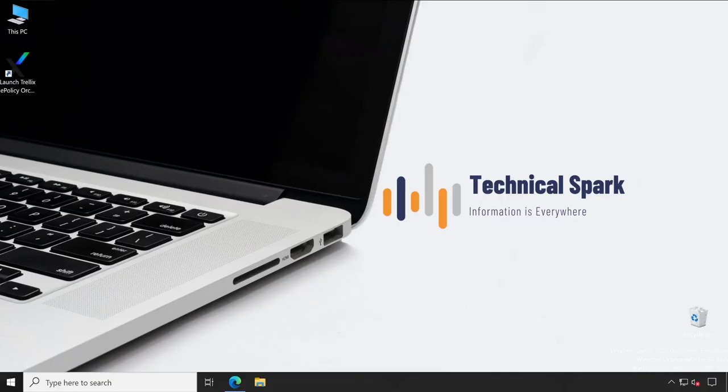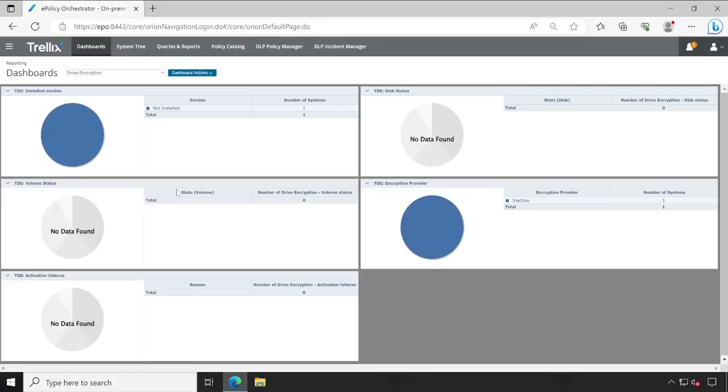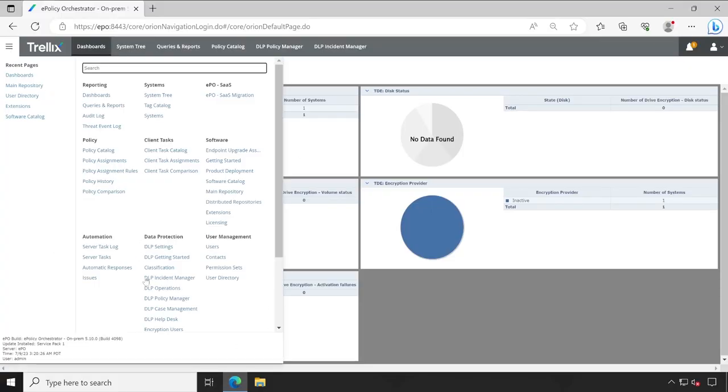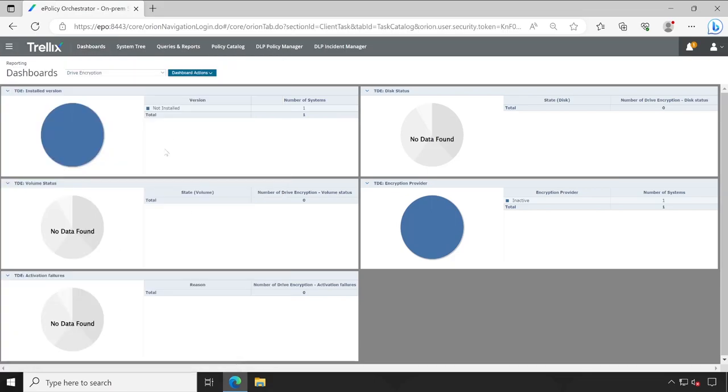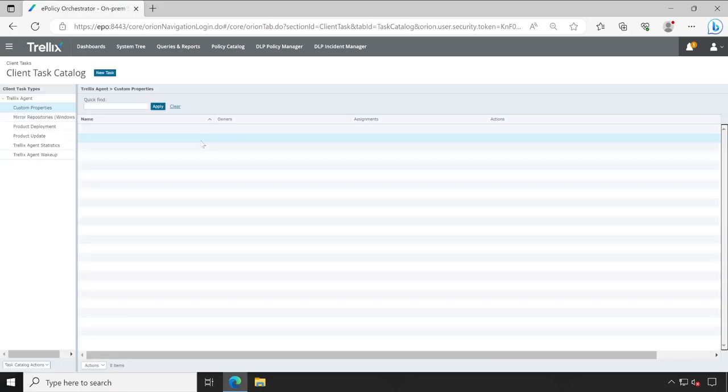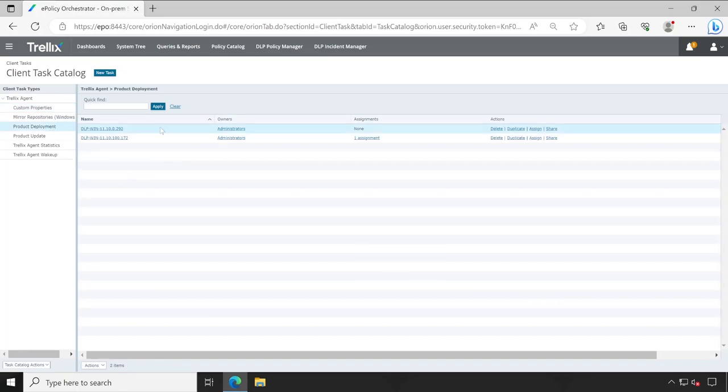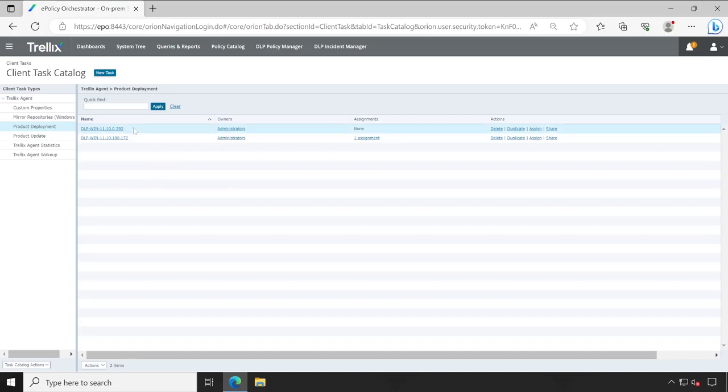Welcome back guys, so I have logged into my ePO server and very first we go to our client task catalog because this is where we actually prepare the package and sequence to deploy agent on end user machine. This is something which is very important. Now go to the product deployment and as you see I don't have any task for our Trellix drive encryption, so what we'll have to do is click on new task.